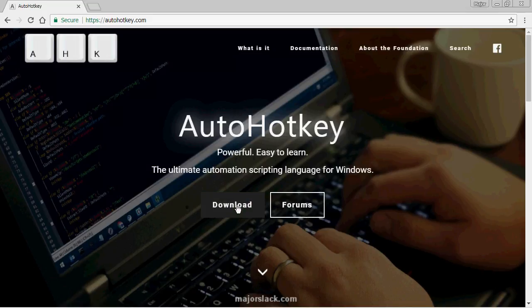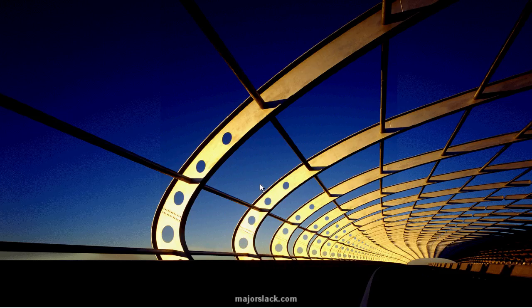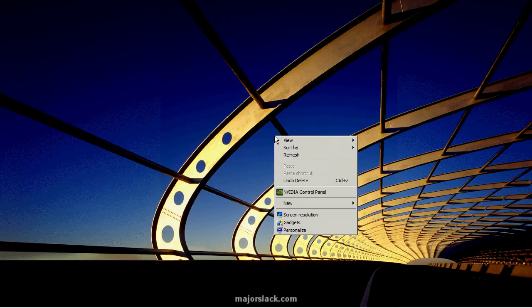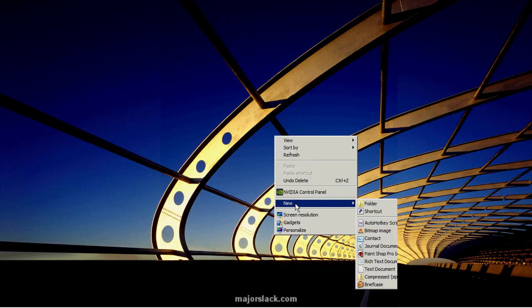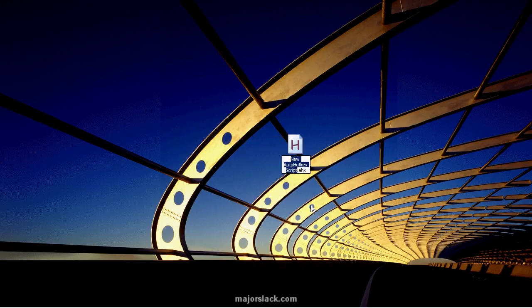Once you've got it downloaded and installed, go to your Windows desktop. Right-click anywhere on the desktop and look for New, then scroll down and look for AutoHotKey Script. This will create a new AutoHotKey script. Name it whatever you like — let's call it Stealth, or Mordor, whatever. Make sure that you keep the AHK extension.